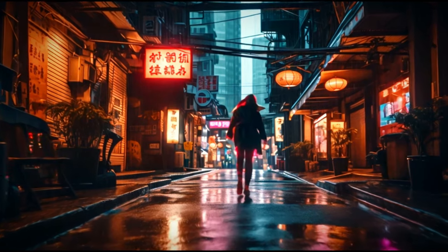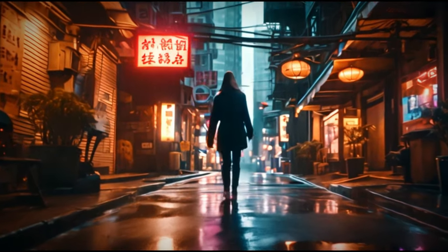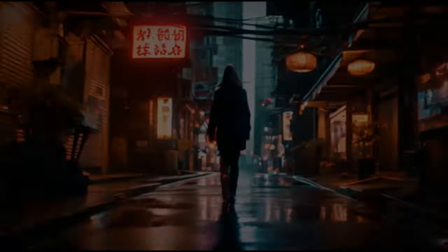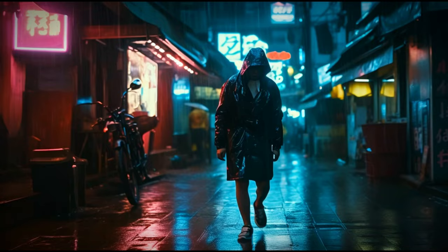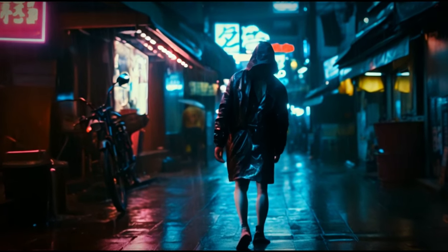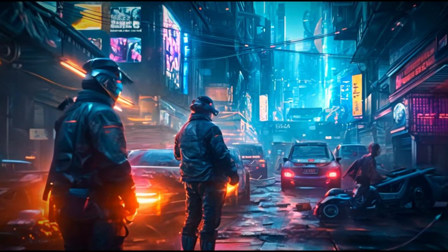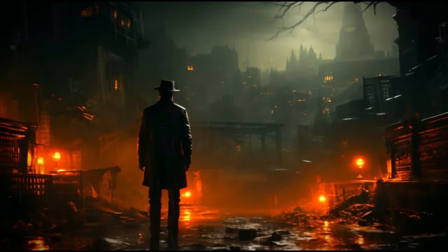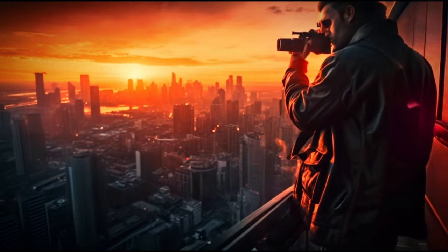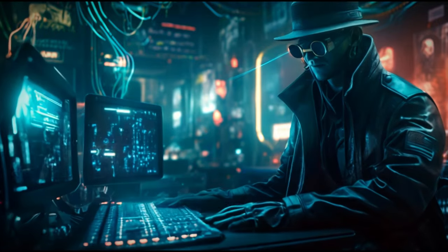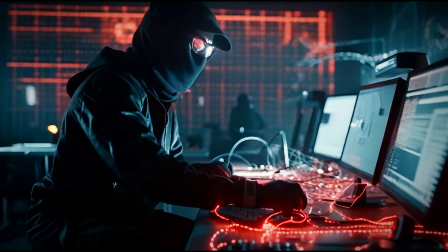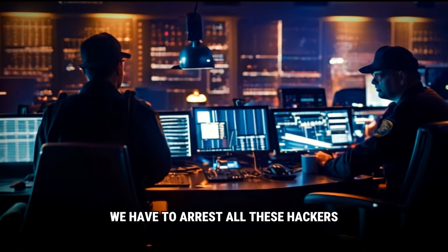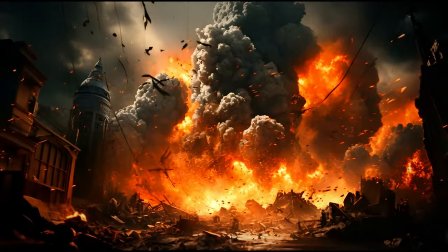Let's start mission hacking, although it's very difficult. It's a very dangerous mission. We have to protect our country. We have to arrest all these hackers. Let's do it.